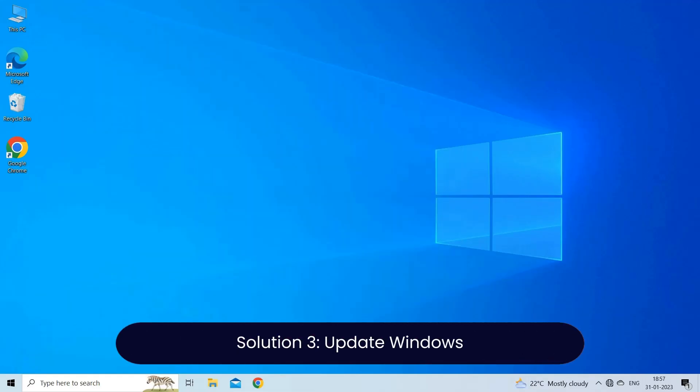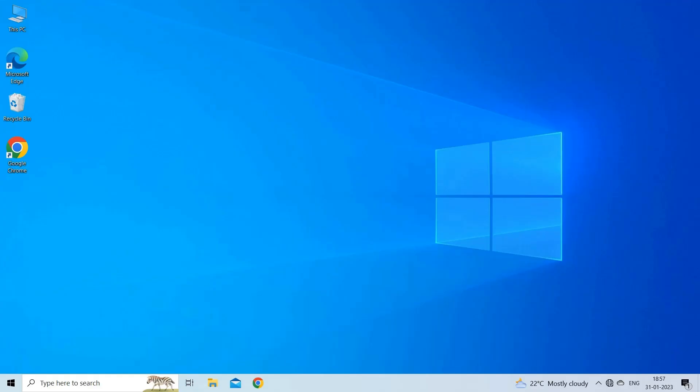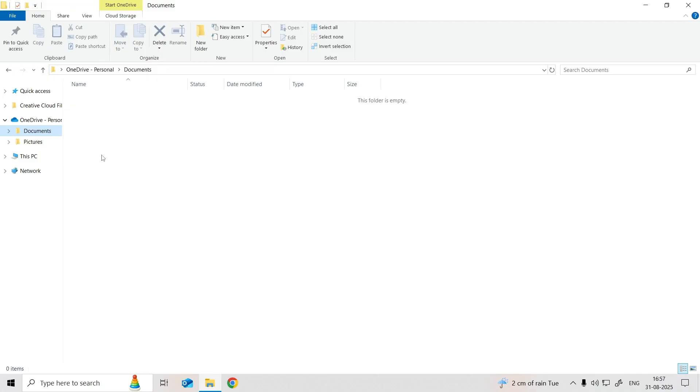Solution 3, update Windows. As you may know, keeping your Windows system up to date is crucial in resolving various errors, including that Windows cannot install required files the file may be corrupt or missing error. If you are Windows 10 or Windows 11 user,